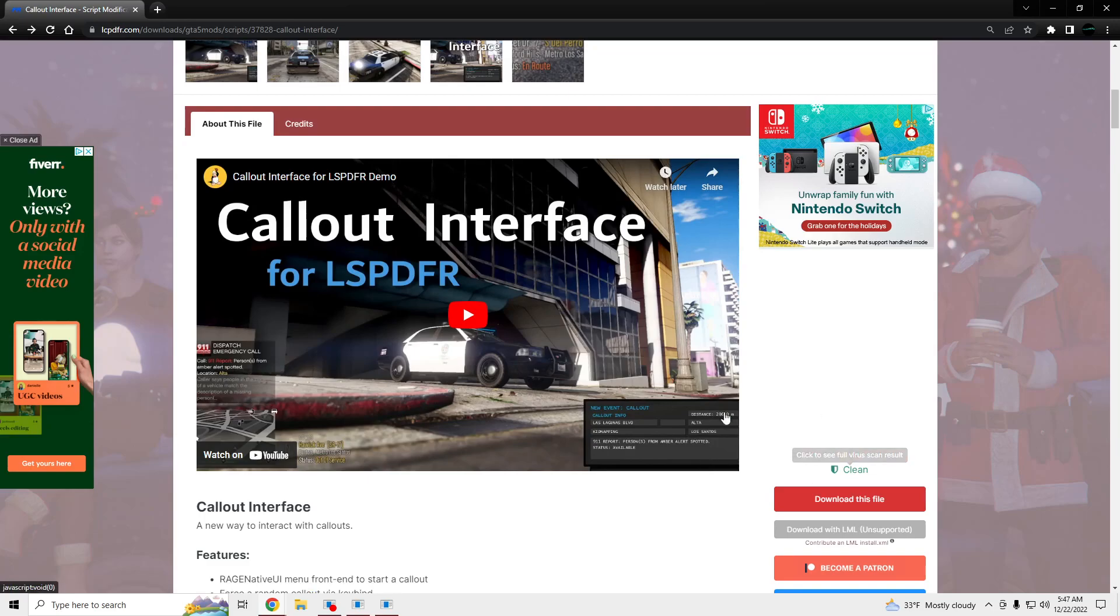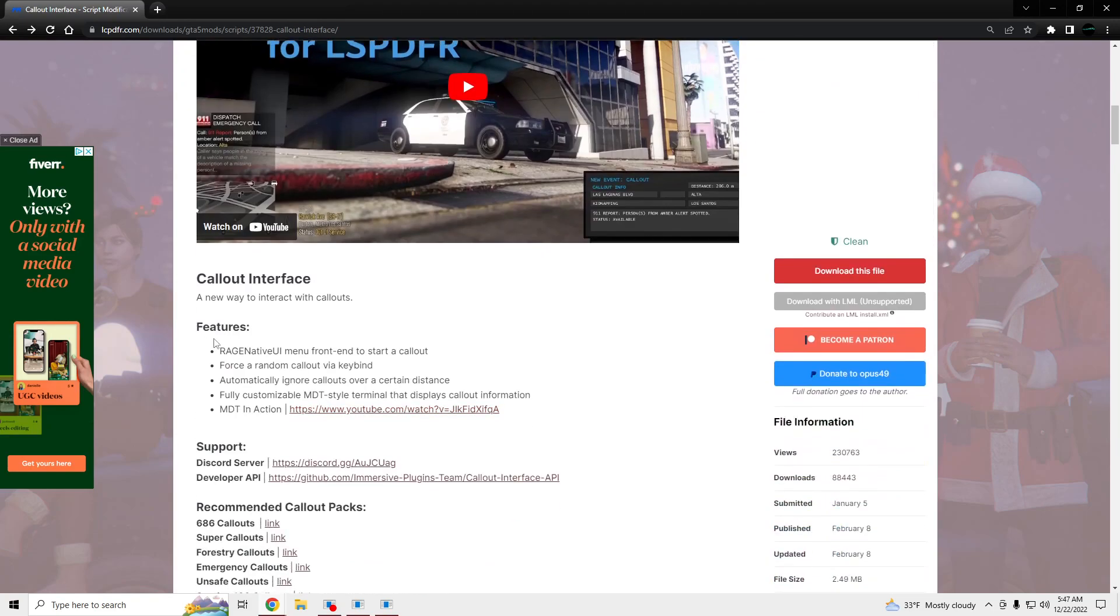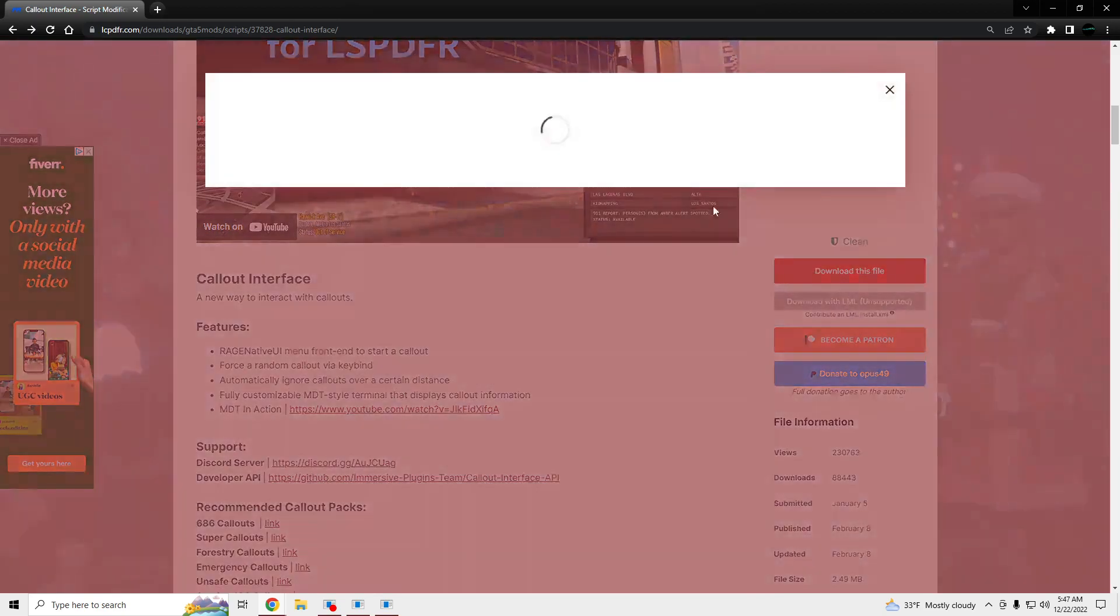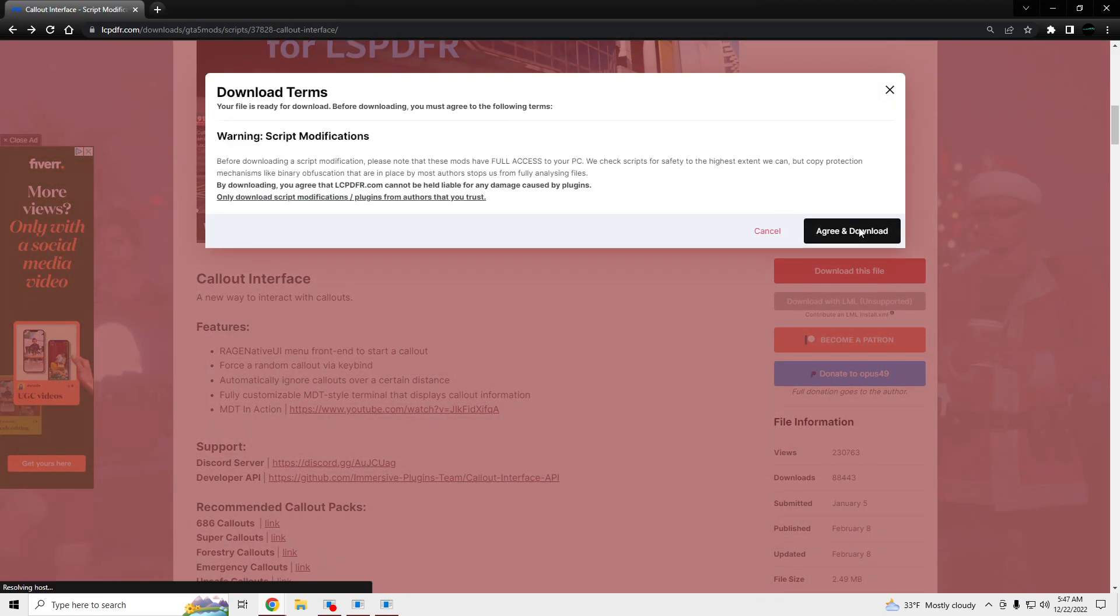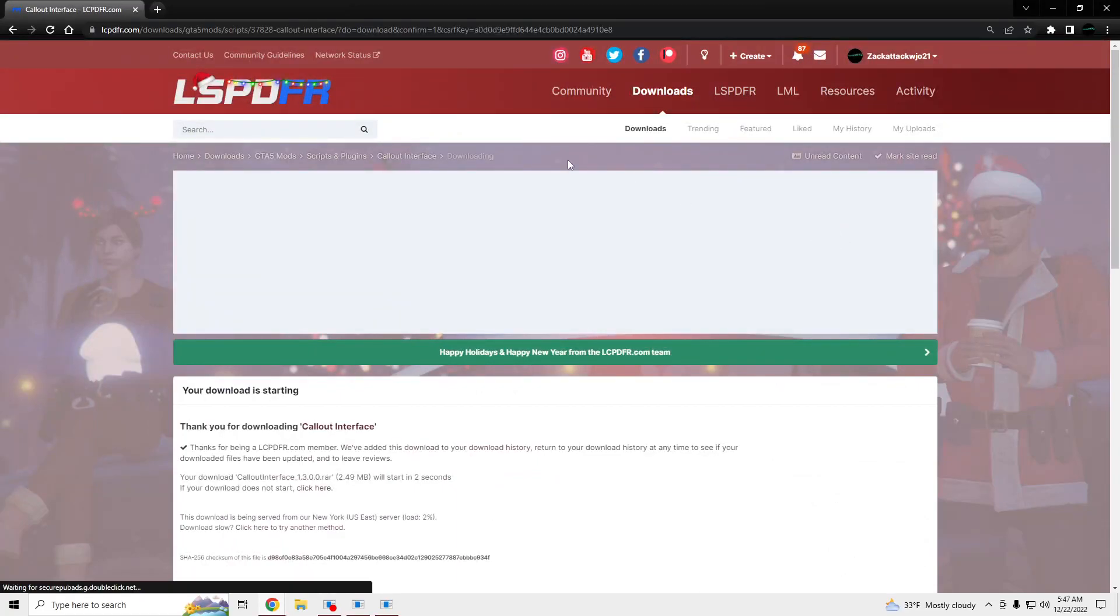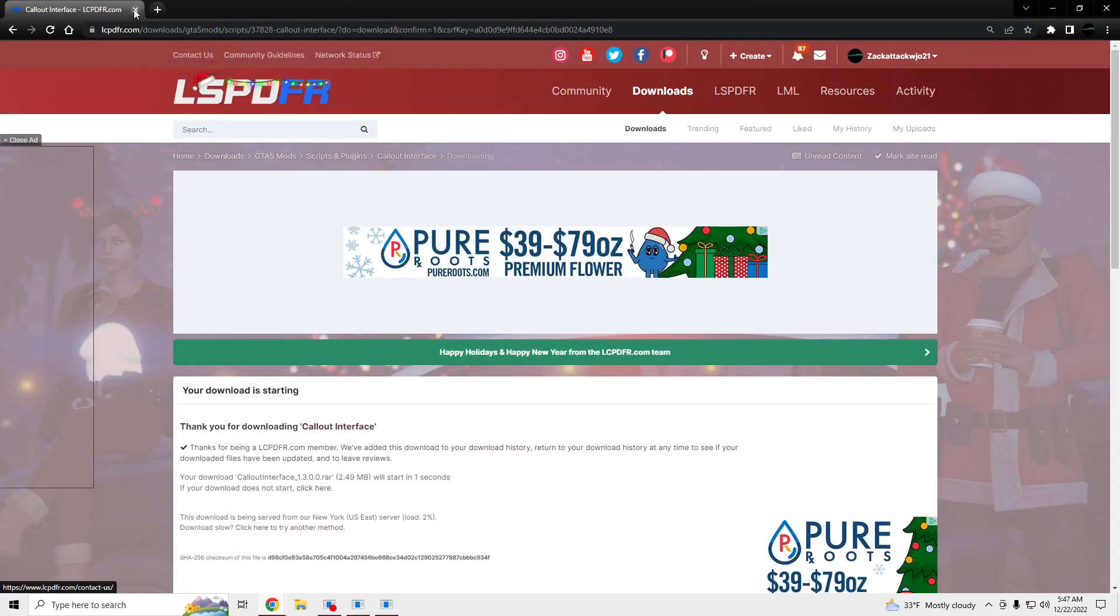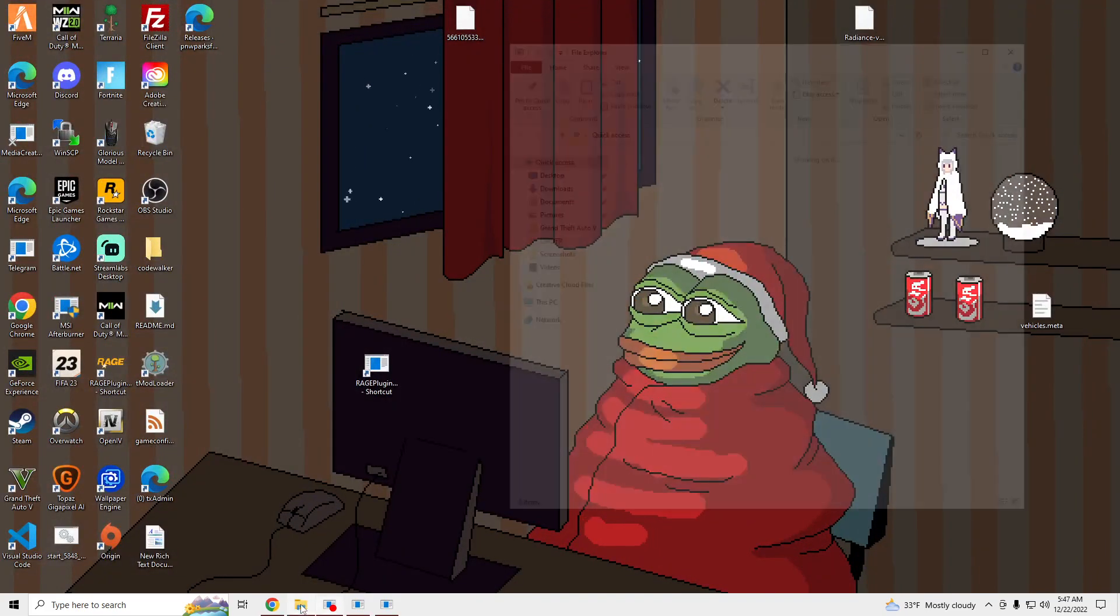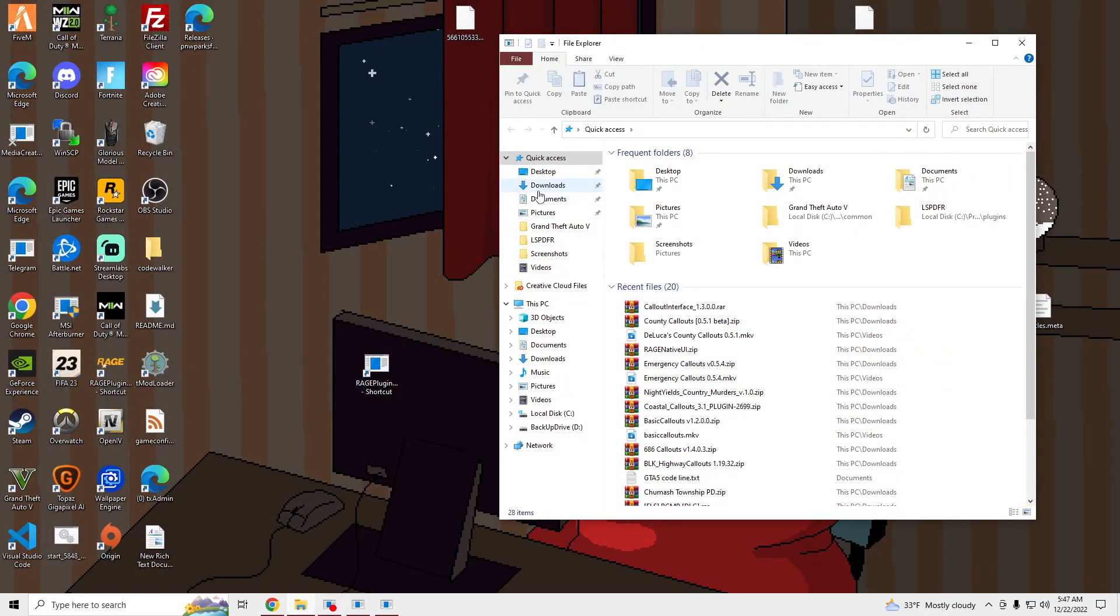Once you're here, you're also going to need Rage Native UI, the latest version, which I'll put in the description. You're going to click Download, agree and download. And you're going to get a file that looks like this.